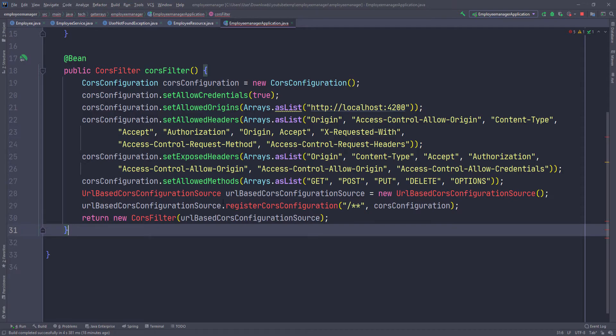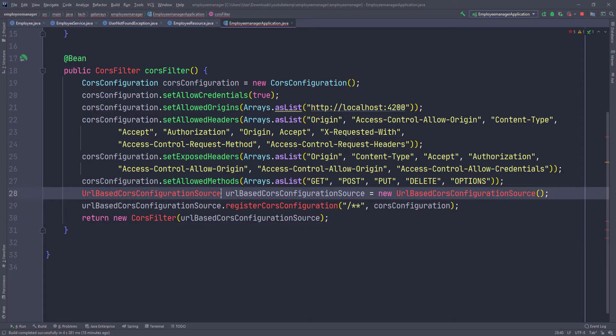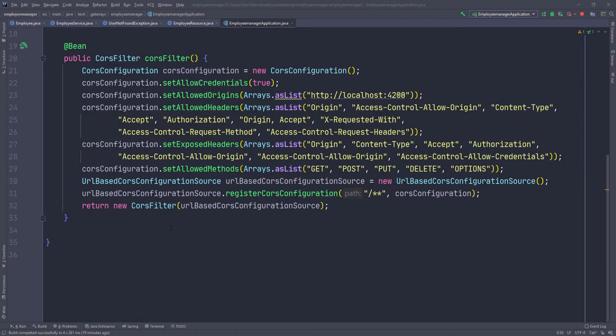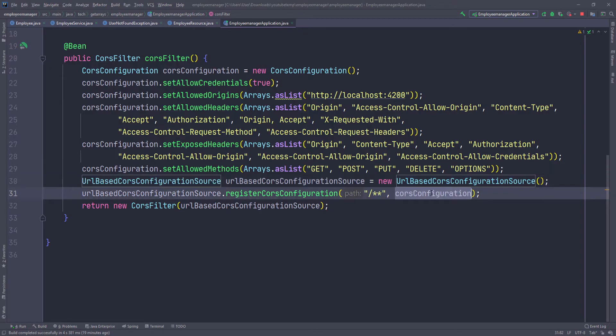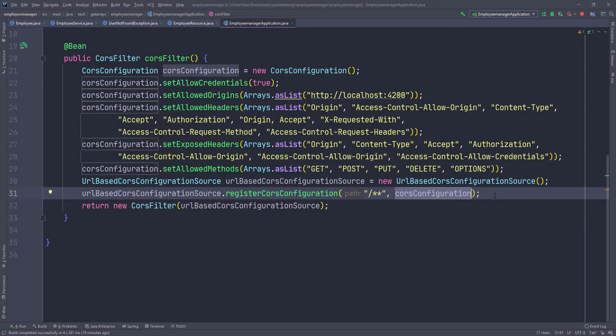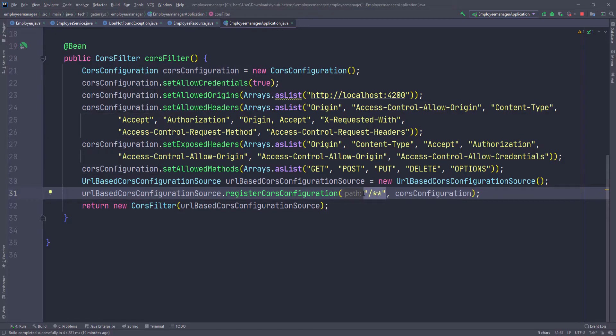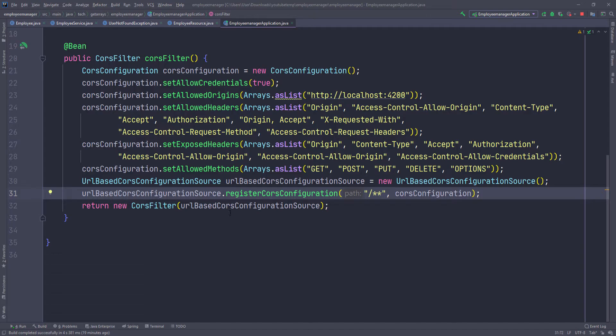I need to import this. Then we have to pass that configuration to a URL CORS configuration. Because this is all URL-based, we create this new object, which is a URL-based CORS configuration, and then pass our configuration, which is the regular CORS configuration. We set that to all the routes in the application, which is the root route of the application: forward slash star star. Then we return a new CORS filter with that URL-based CORS configuration.